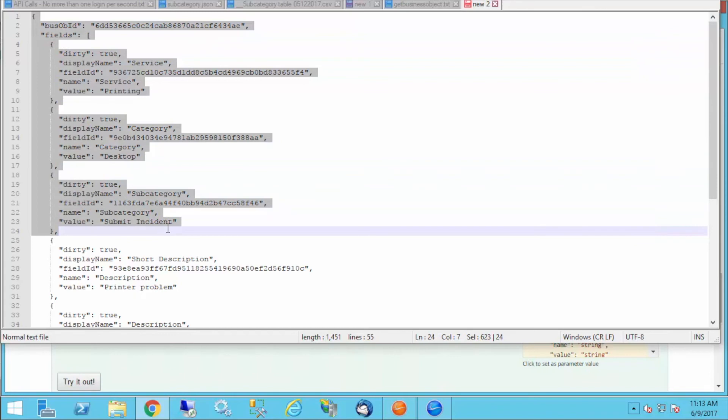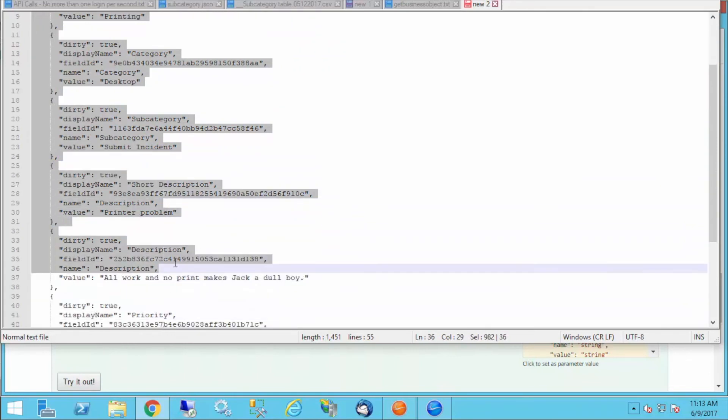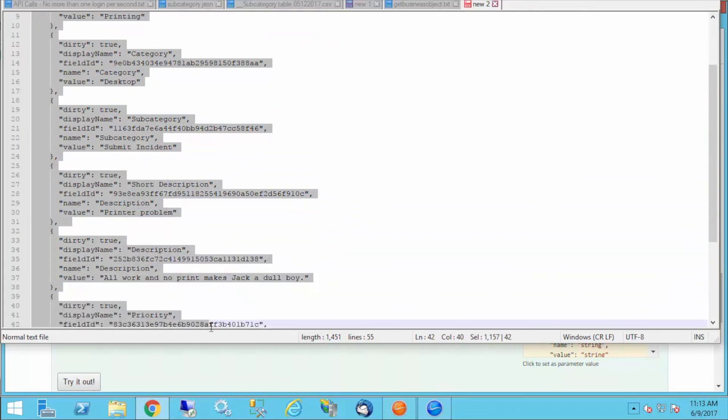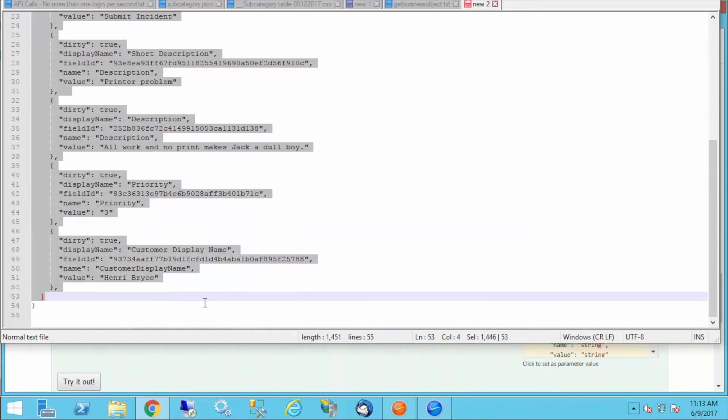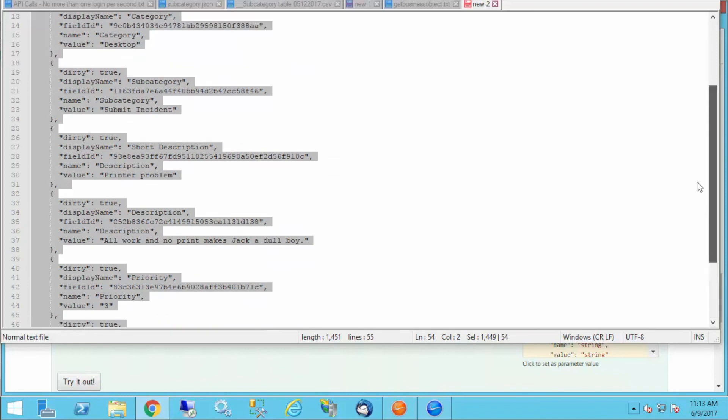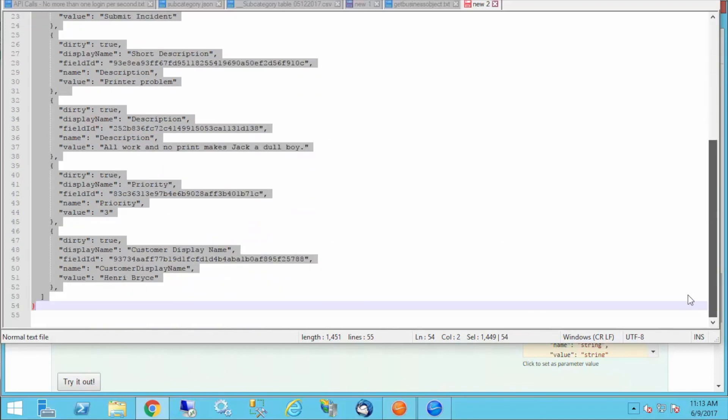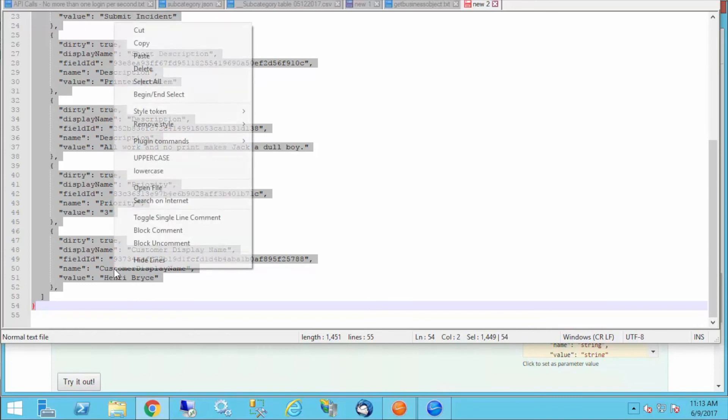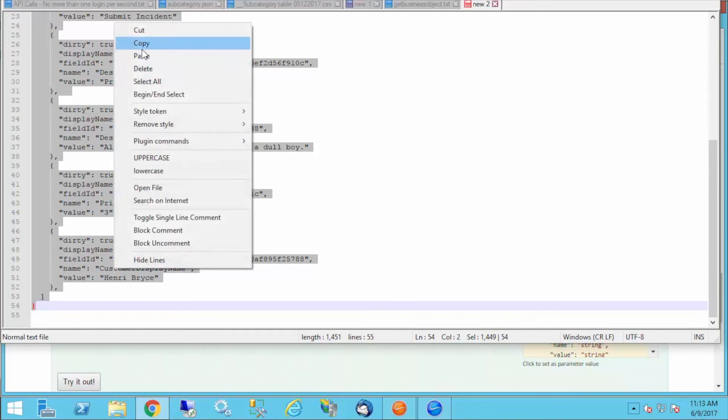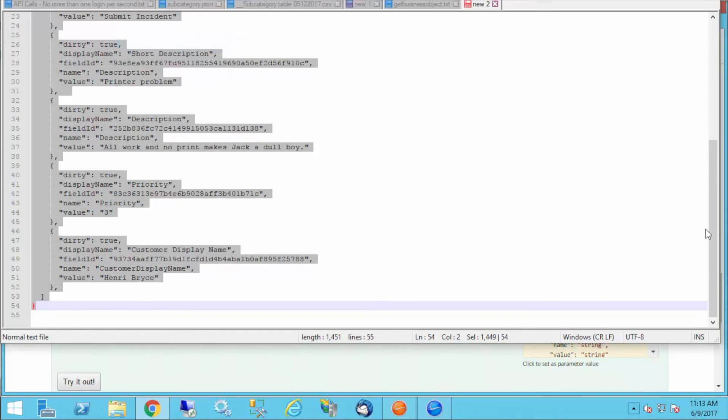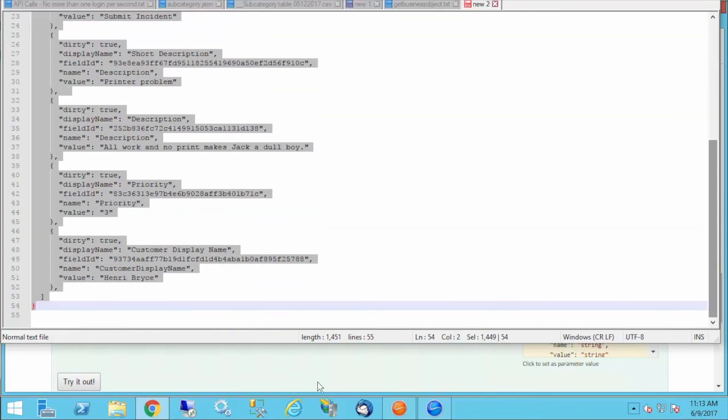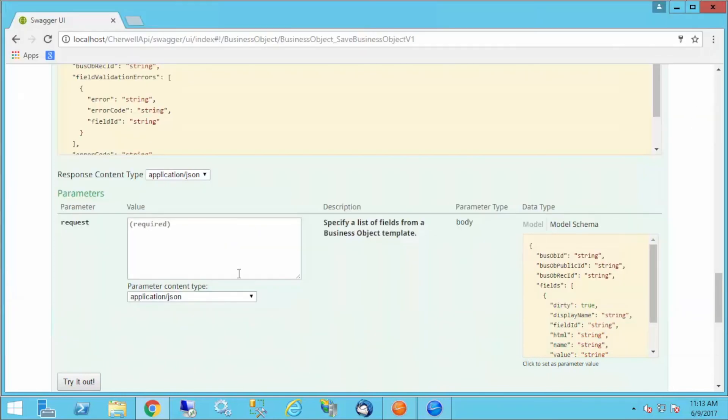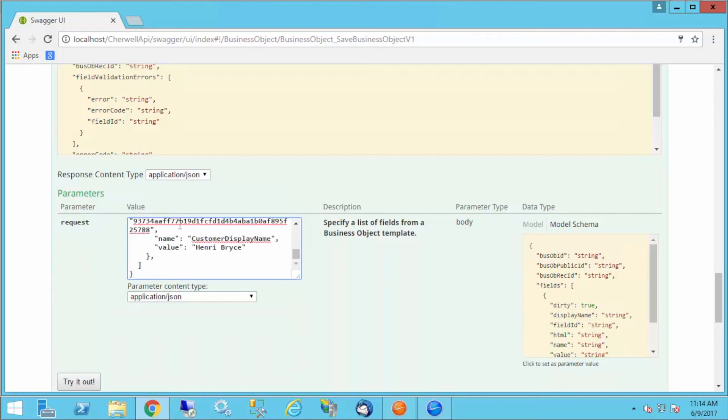I've got service, category, subcategory, short description, description, a default priority, and the customer display name that I know is valid. Customer ID is required, but I know that customer ID is auto-populated when customer display name is set in SharePoint. So I'm letting that do the work. I'm going to make sure to copy everything, get all my opening and close brackets. I'm going to go back into Swagger and paste this into my request parameter here.